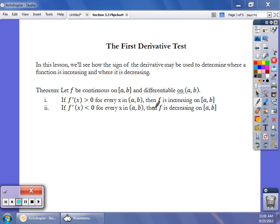First of all, it's a fairly simple derivative test. What gets harder or easier on these problems is the derivative itself. If we can find the derivative, it's not too bad. If the first derivative is greater than zero, then we know that the original function f is increasing on the interval from a to b. And if the first derivative is less than zero for all x in (a,b), then we know that f is decreasing on the interval from a to b.